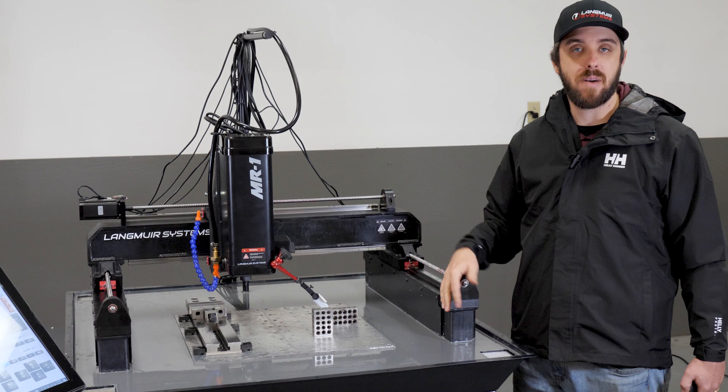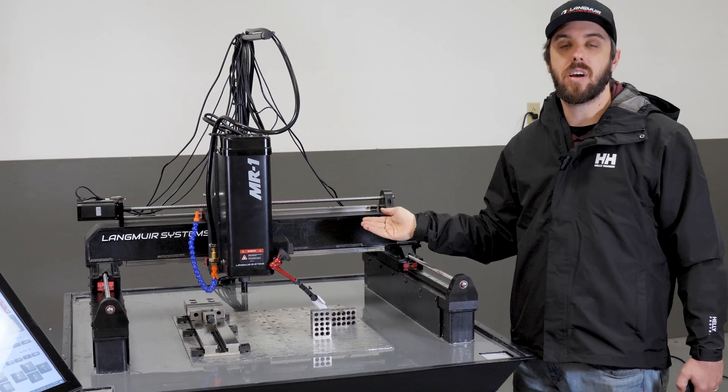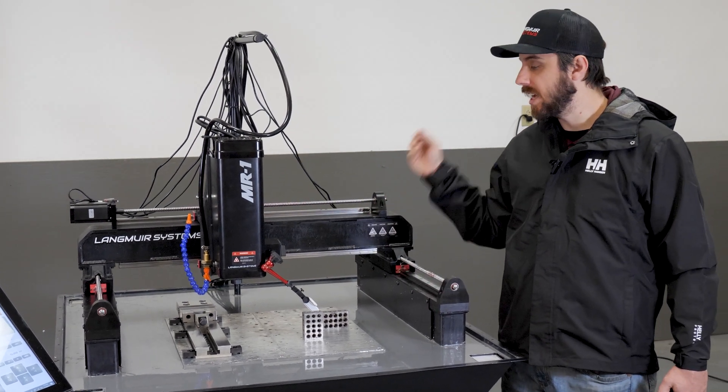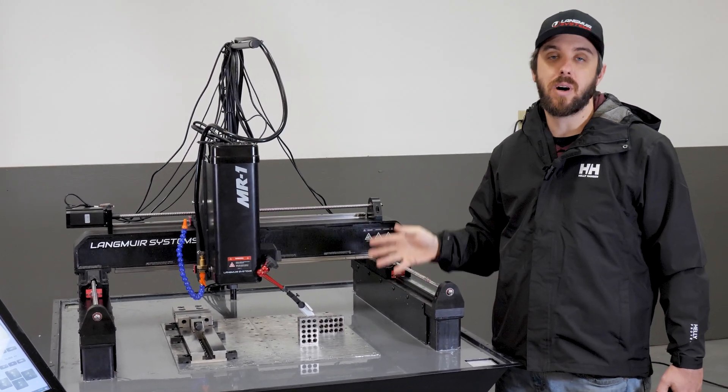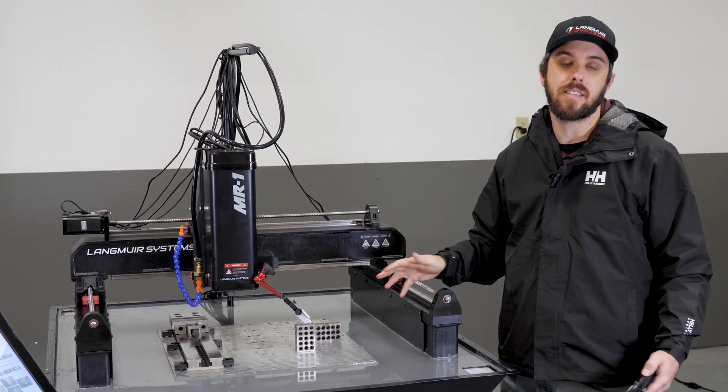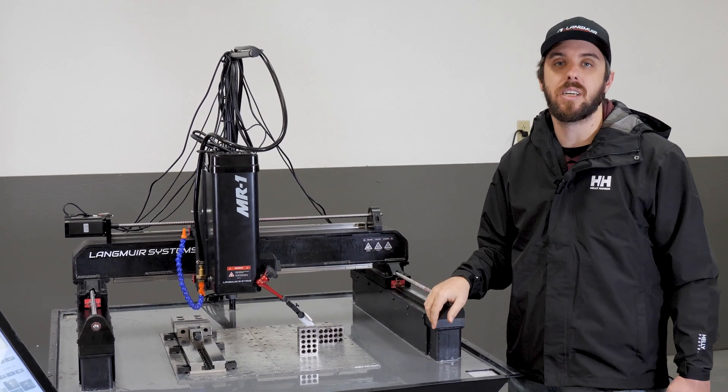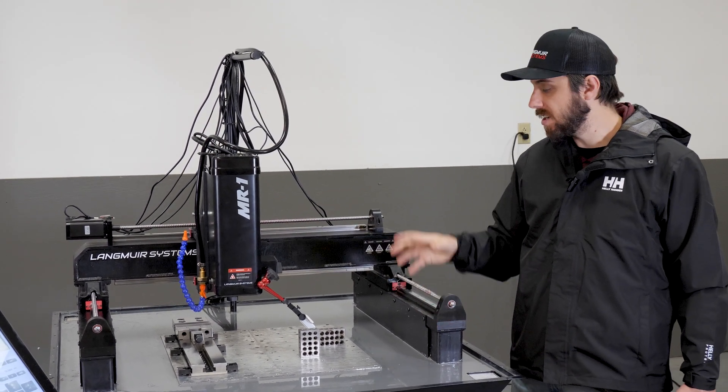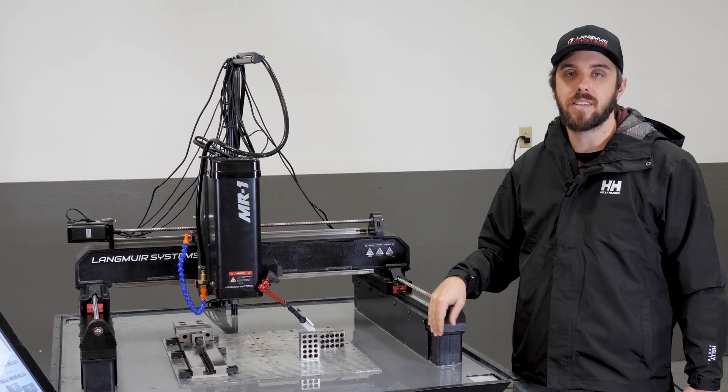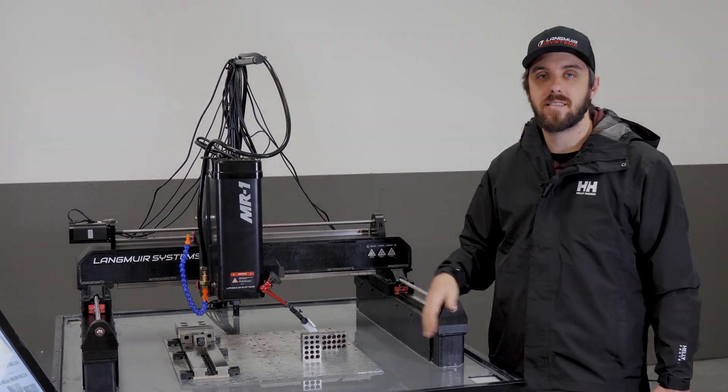And then from that point on, your machine should have as accurate of pitch as possible. And that's going to make your machine as accurate as it can be. If you have any questions on this process, feel free to reach out to us. Thanks.